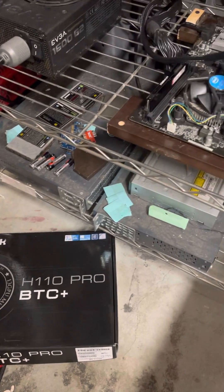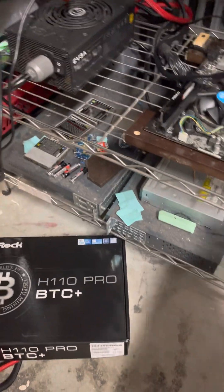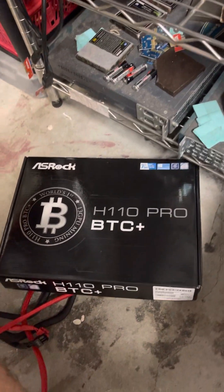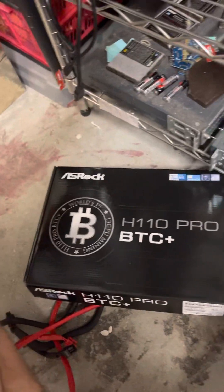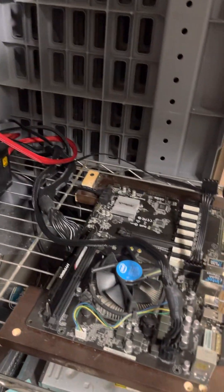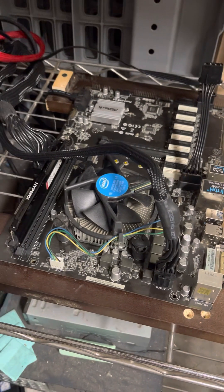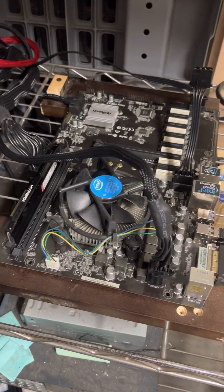Hey guys, doing a quick ASRock H110 Pro BTC Plus motherboard startup slash install tutorial.